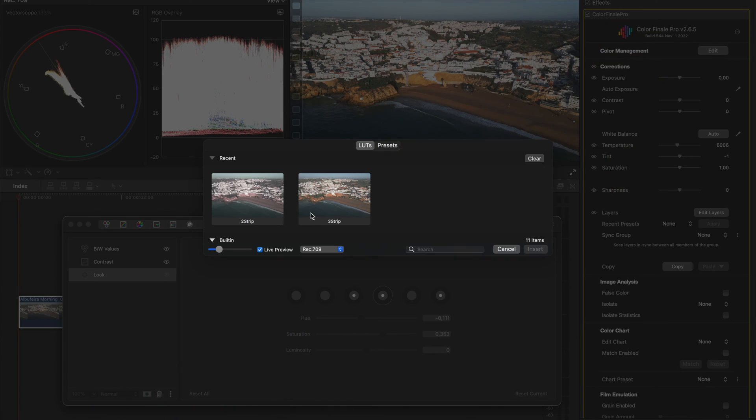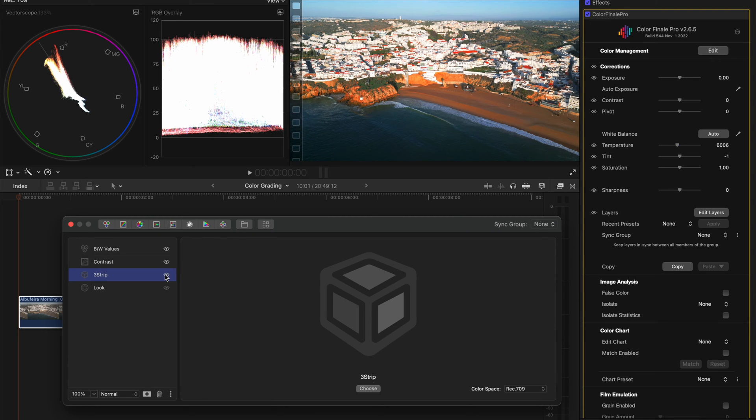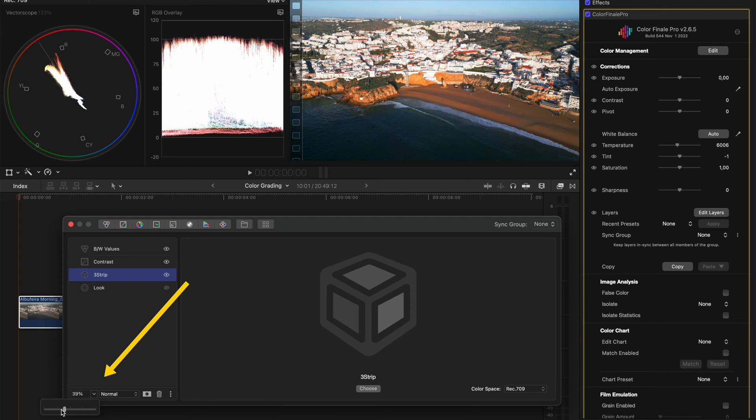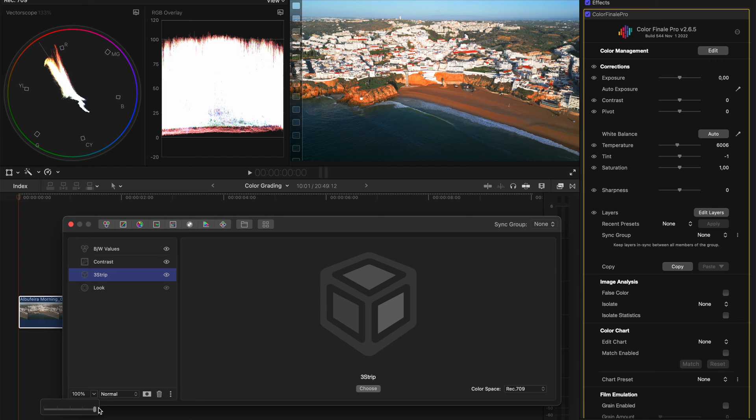Let's pick any one of these LUTs, and you'll see we've created a look which is quite saturated in this one, but you can also go ahead and adjust the intensity slider of that LUT. So you can change how much of that LUT is being applied to the clip.